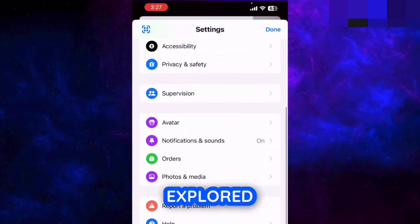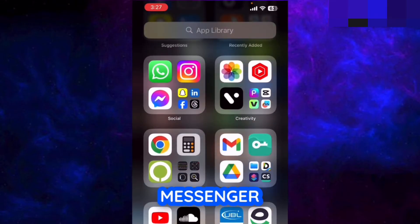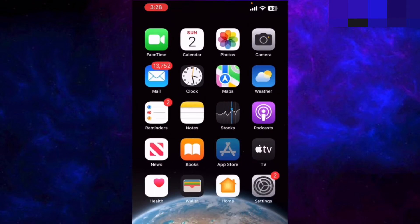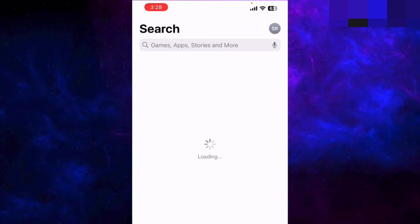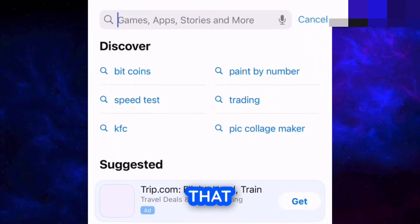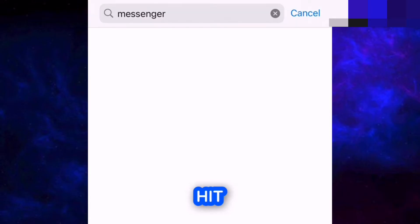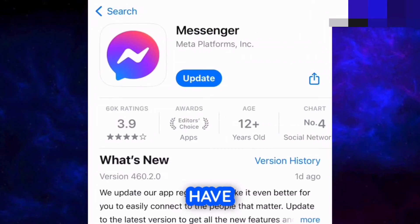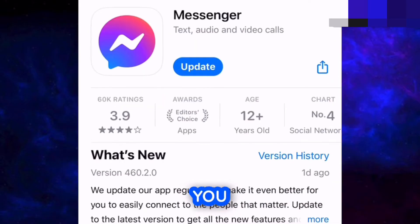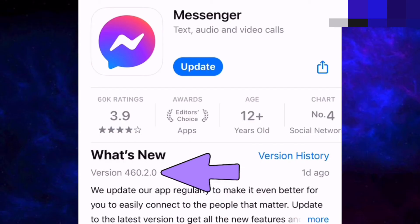The only method I found to remove this meta AI search is as follows: close Messenger, then open the App Store if you're on iPhone, or the Play Store if you're on Android. Go to the search button, type in 'Messenger', and when the app appears, tap on it and notice the version of the current Messenger app installed on your phone.